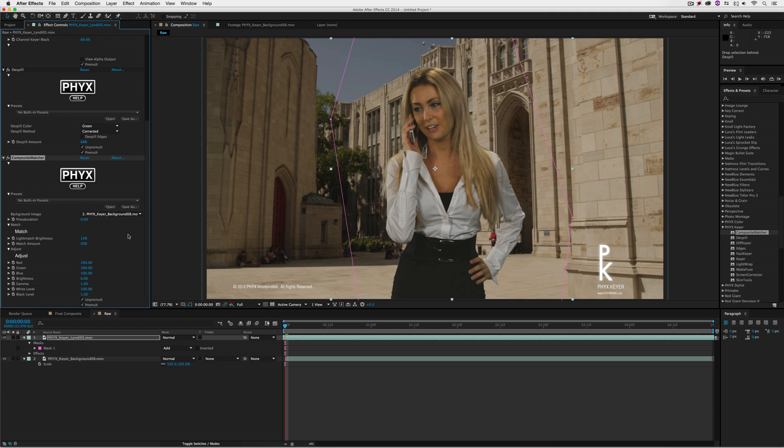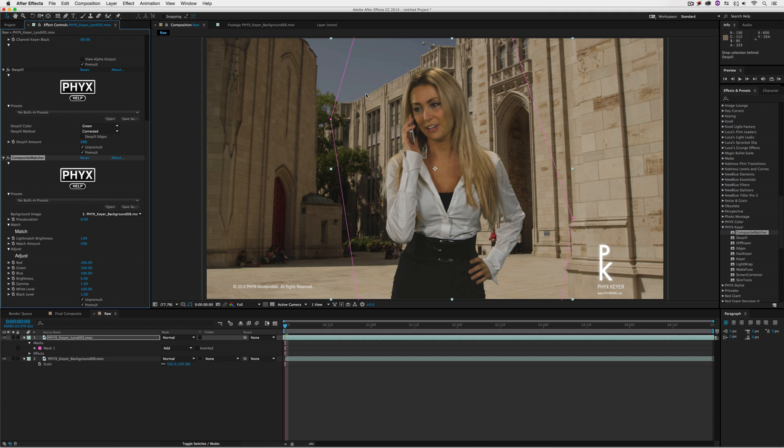You're probably thinking, that doesn't look too much different than before. But take a look at what happens when I turn the effect off and on. She's a little brighter there, a little duller here, more or less to match the background.